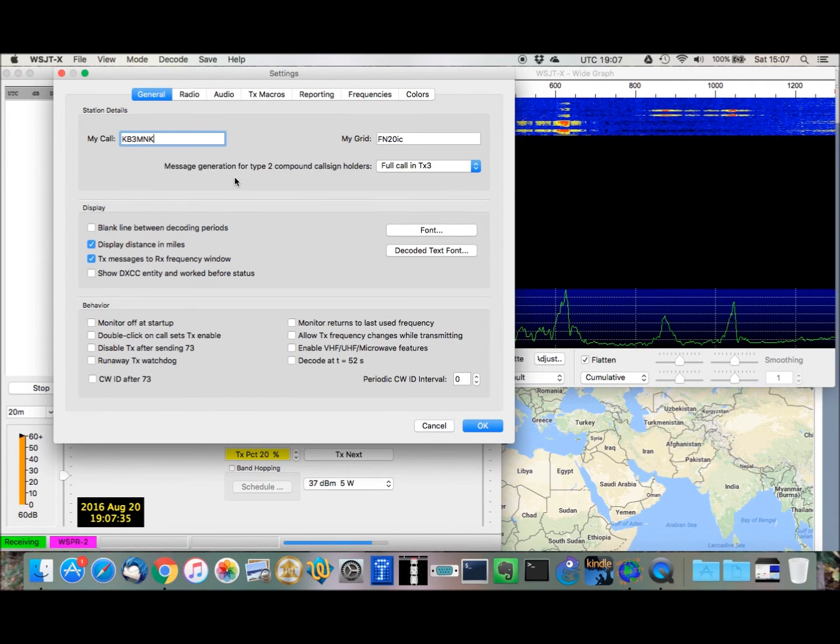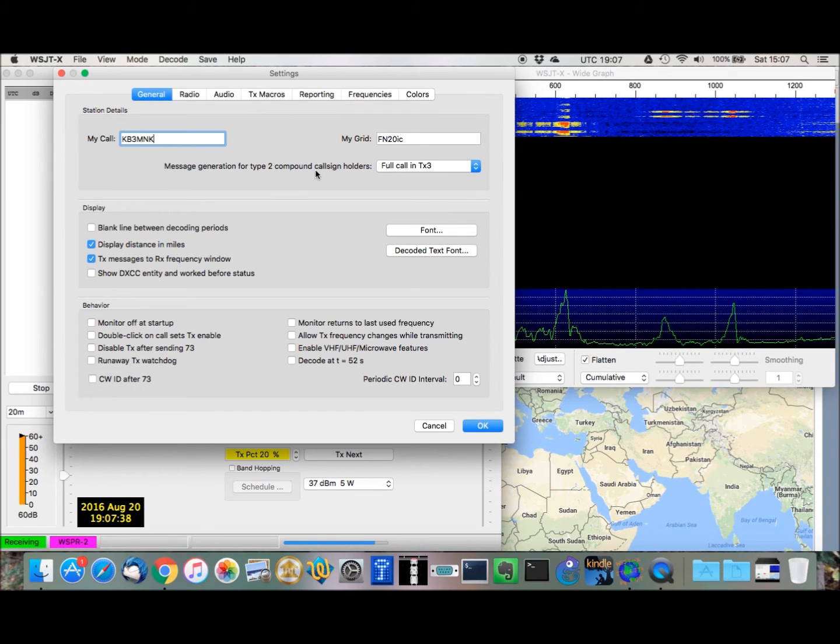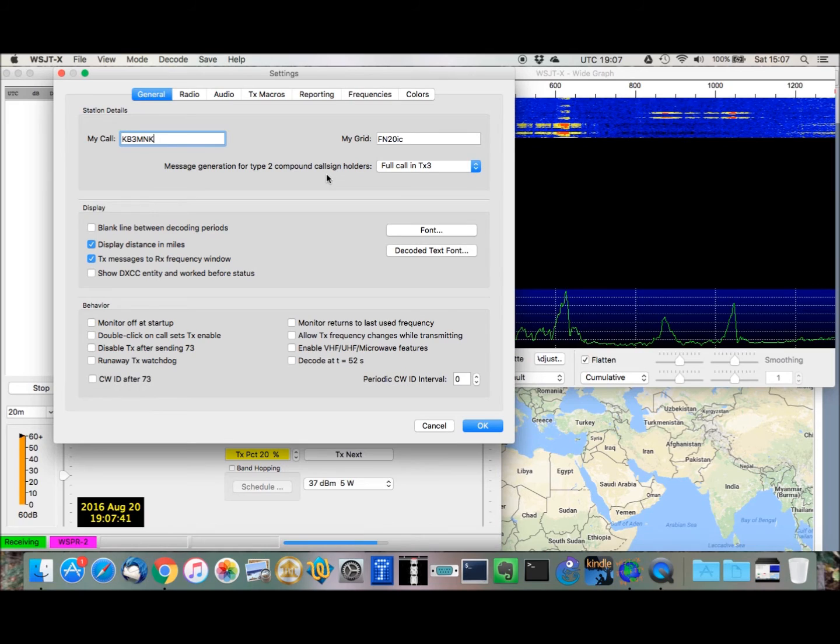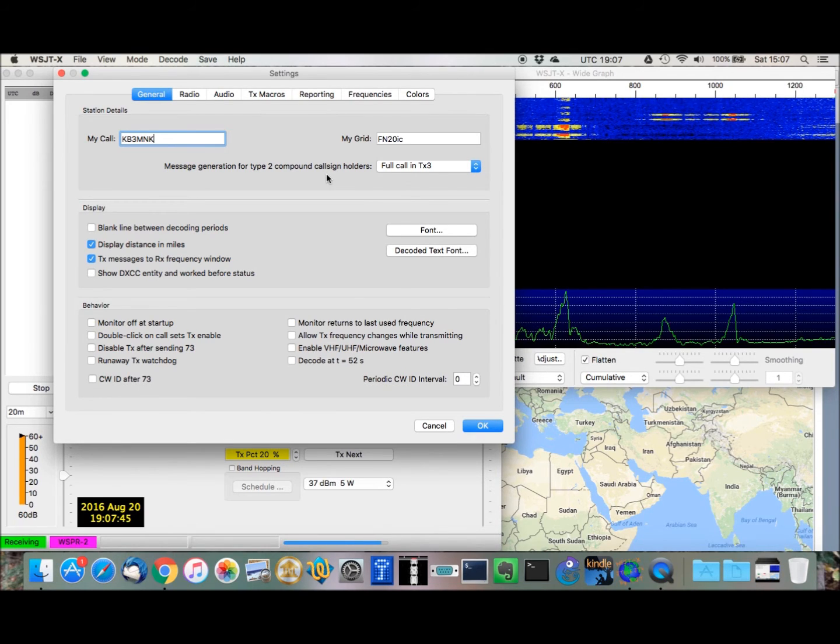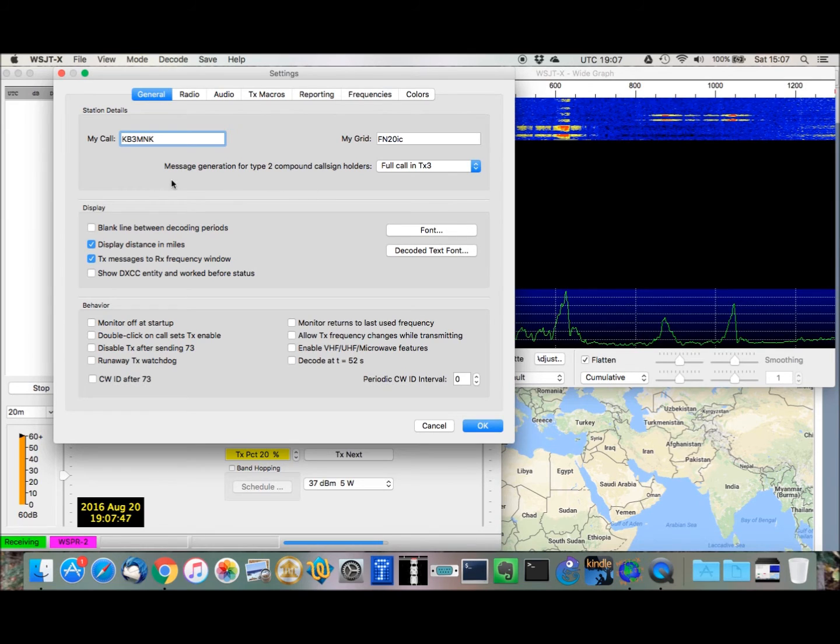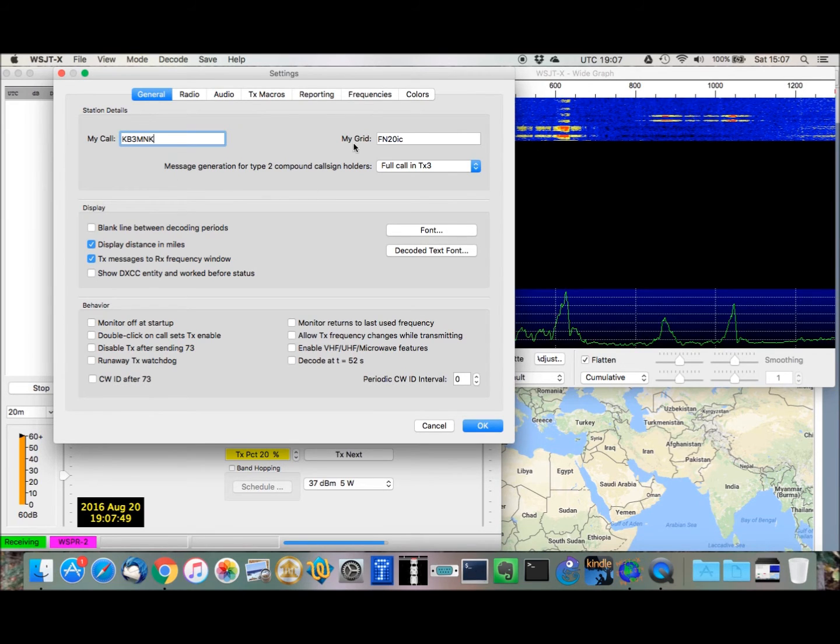And similarly to FL Digi, when you first install this, after you start up for the first time, you want to configure certain details, like your call sign here and your grid location.